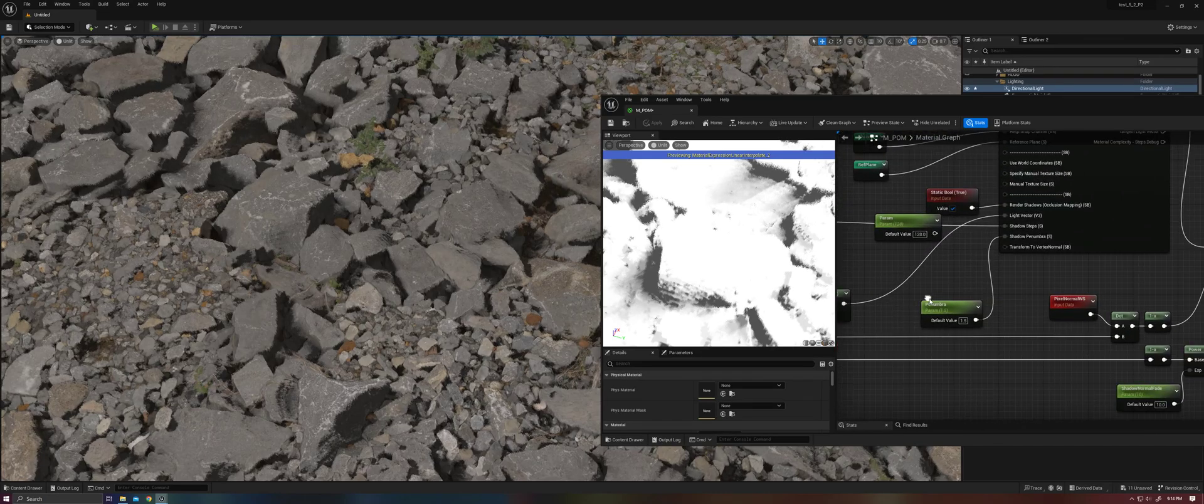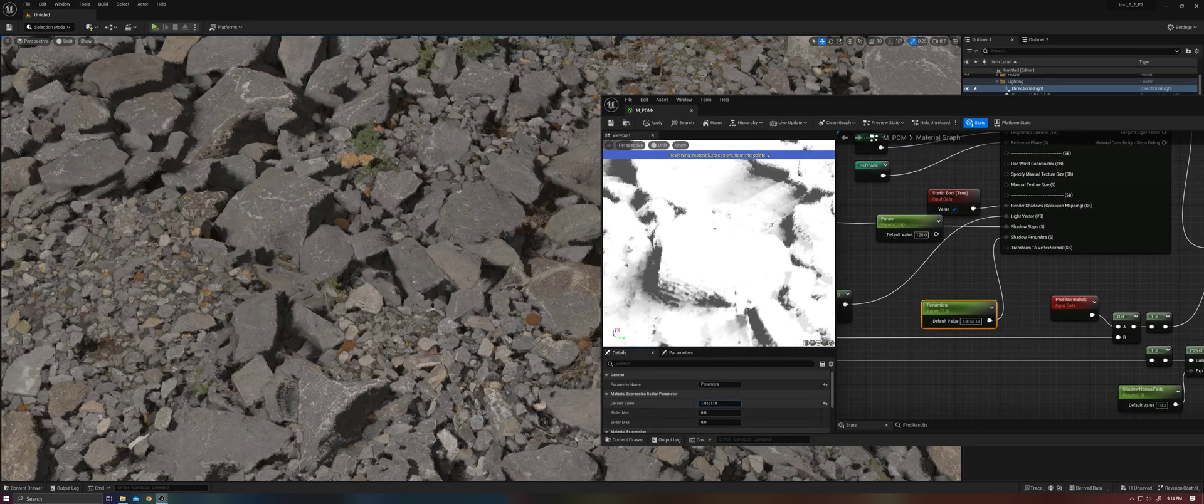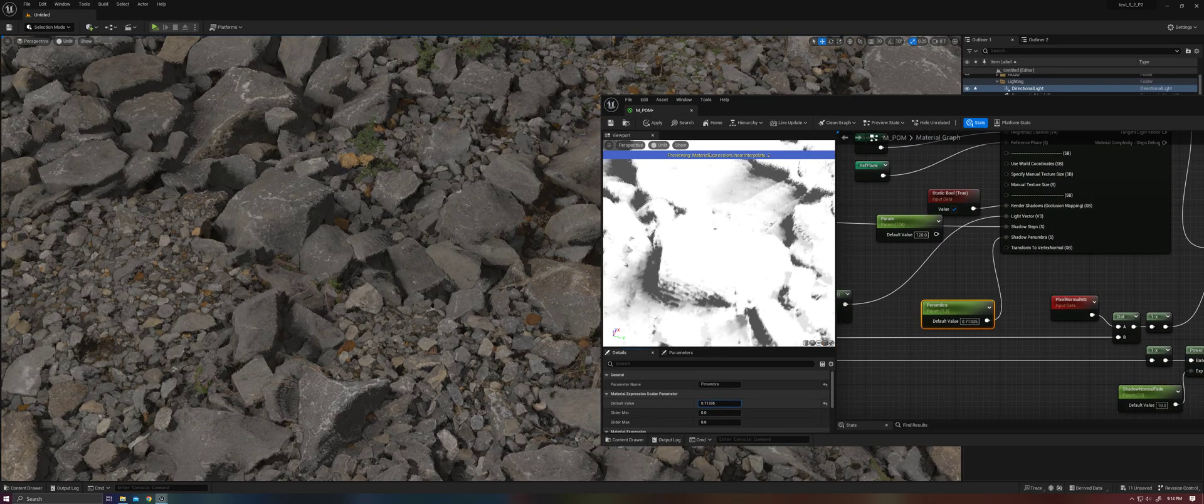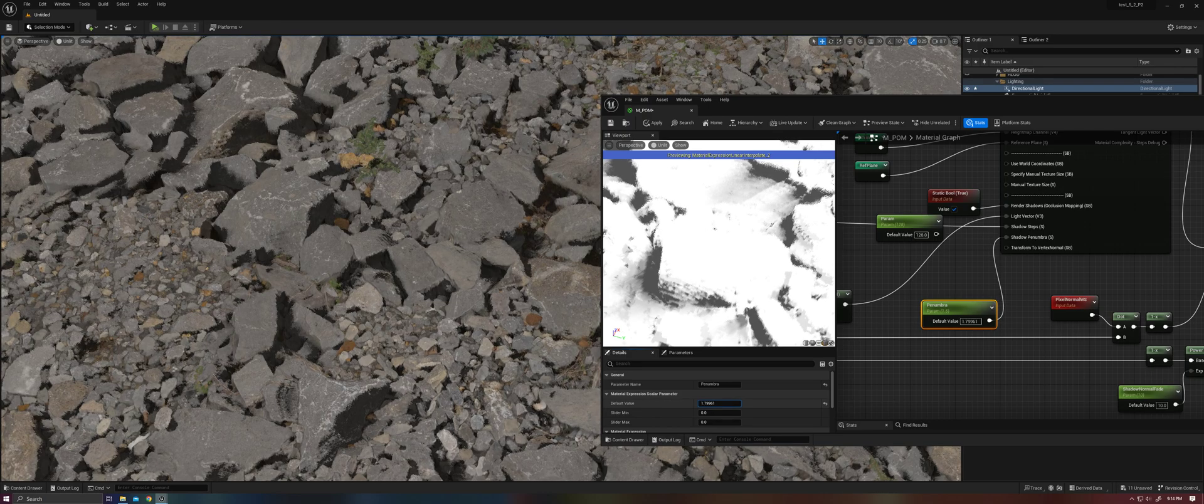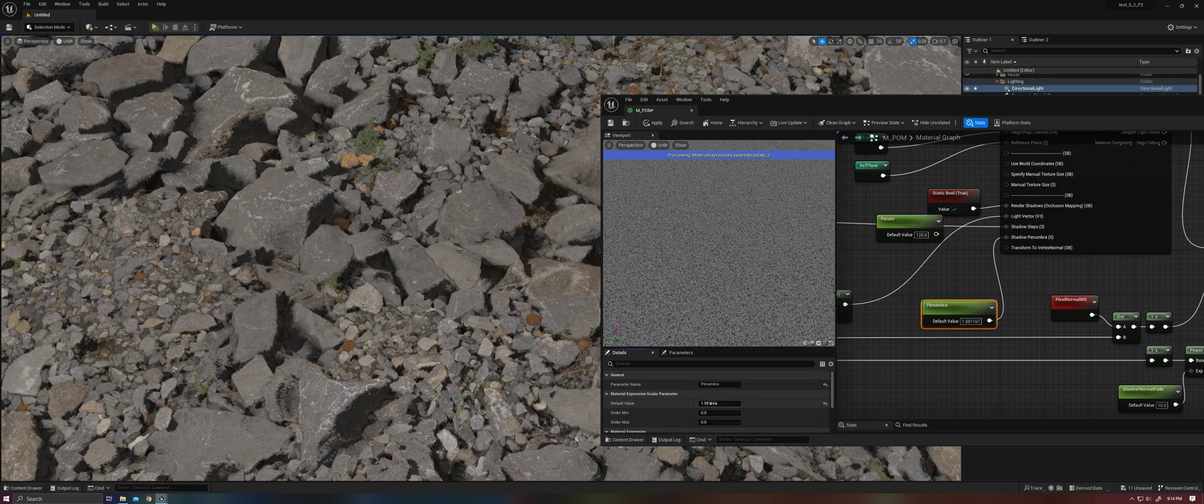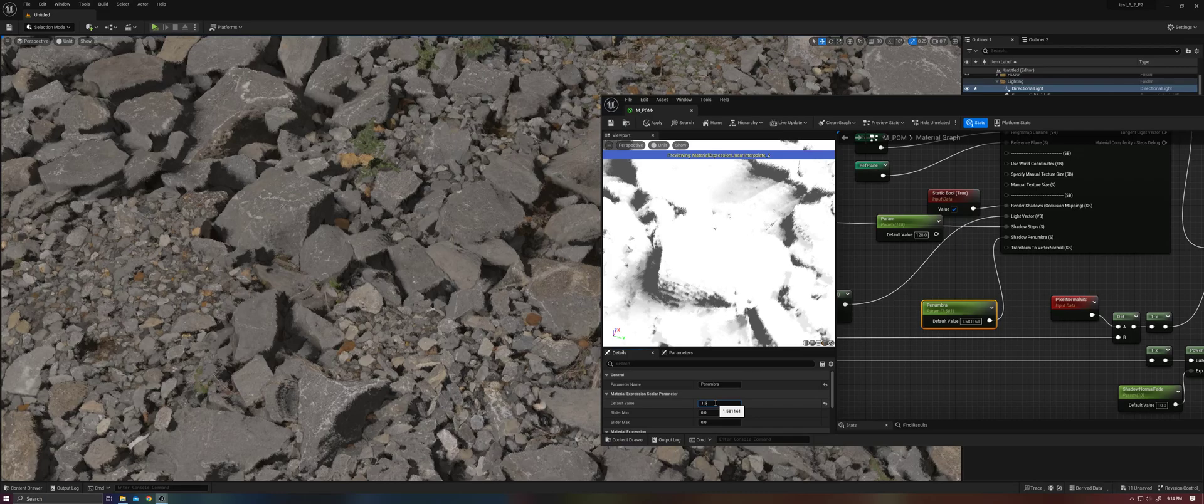And then further, you can adjust the number. You'll see how this kind of affects the softness as well. So find a value you like here with 1.5.